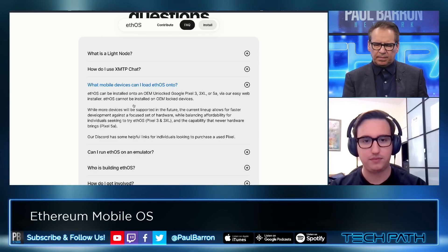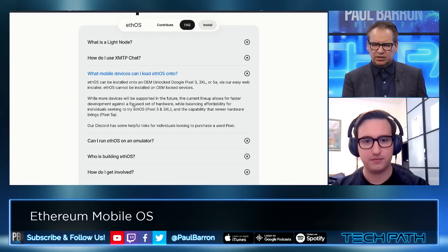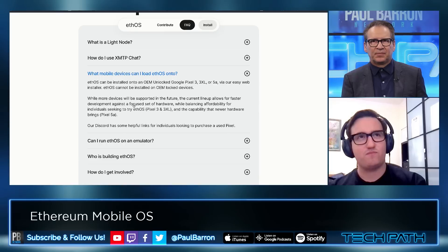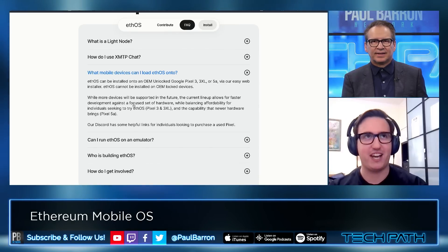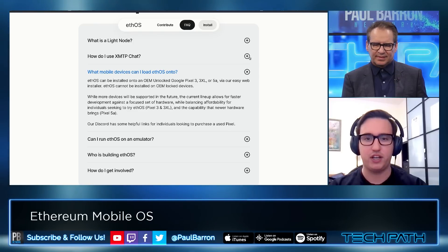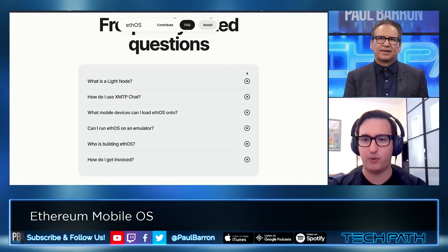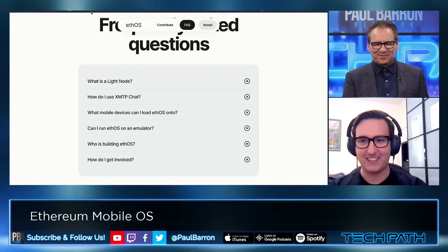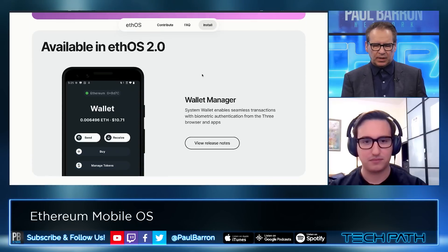Looking at your FAQs, it seems the supported mobile devices are Pixels. Are there plans for iOS development? At this time it's a no-fly zone. Apple is not happy with people flashing OSes other than iOS — they're very much the gatekeeper, trying to be the totalitarian technology czar.